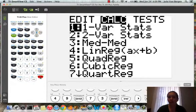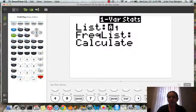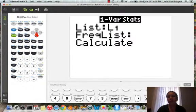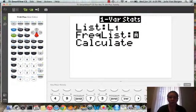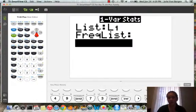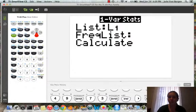So we click Enter, and then we want to make sure our list is in L1. You can leave frequency blank or type in a 1. We only want to count the list once, so don't put in any other numbers. And then we press Enter to calculate.